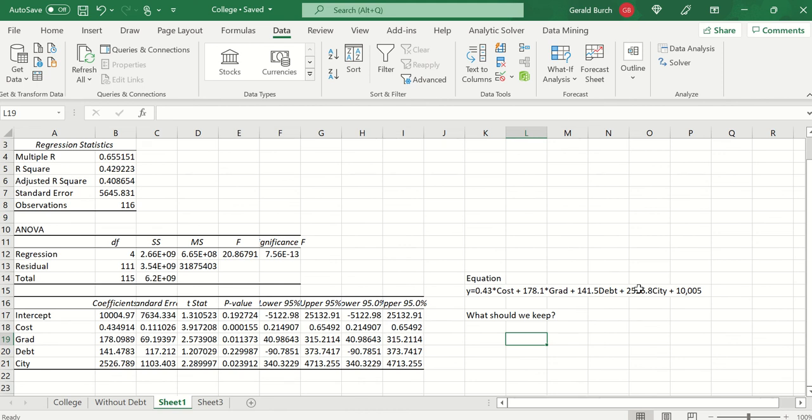The question that you need to answer as you do this multiple regression is you need to determine which variables you should keep. More simple, normally is easier to explain to the boss, so which of these variables should I look at?